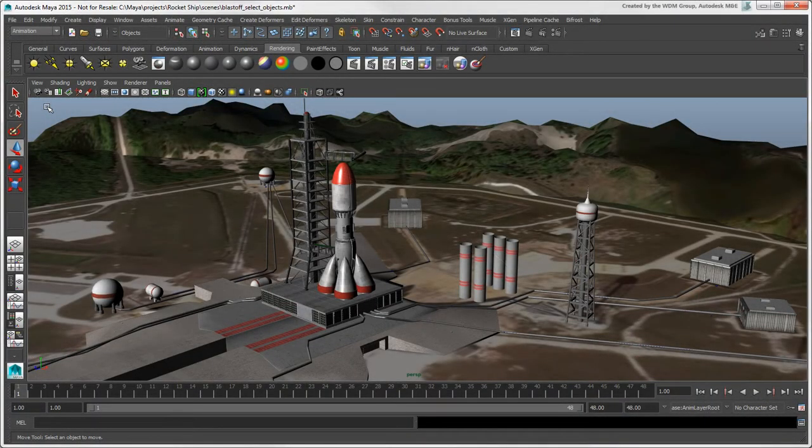In this video, we'll cover the different ways of selecting objects in Maya. We'll talk about selecting components in the next video.